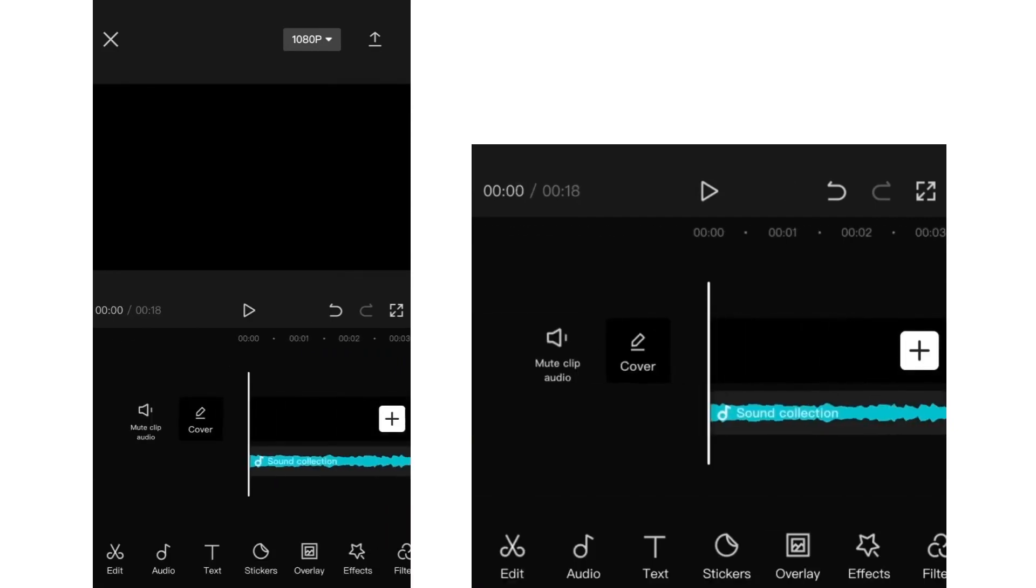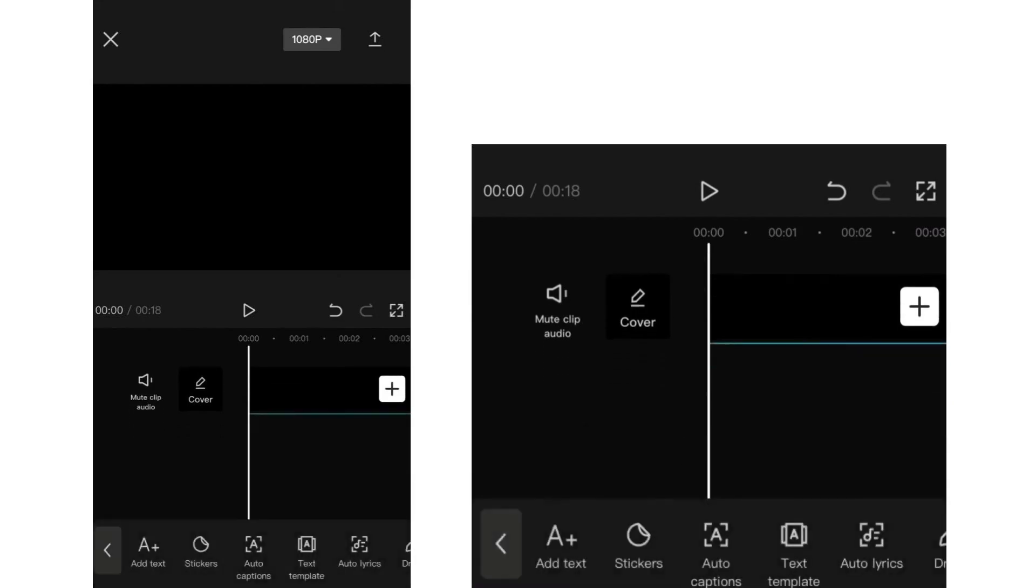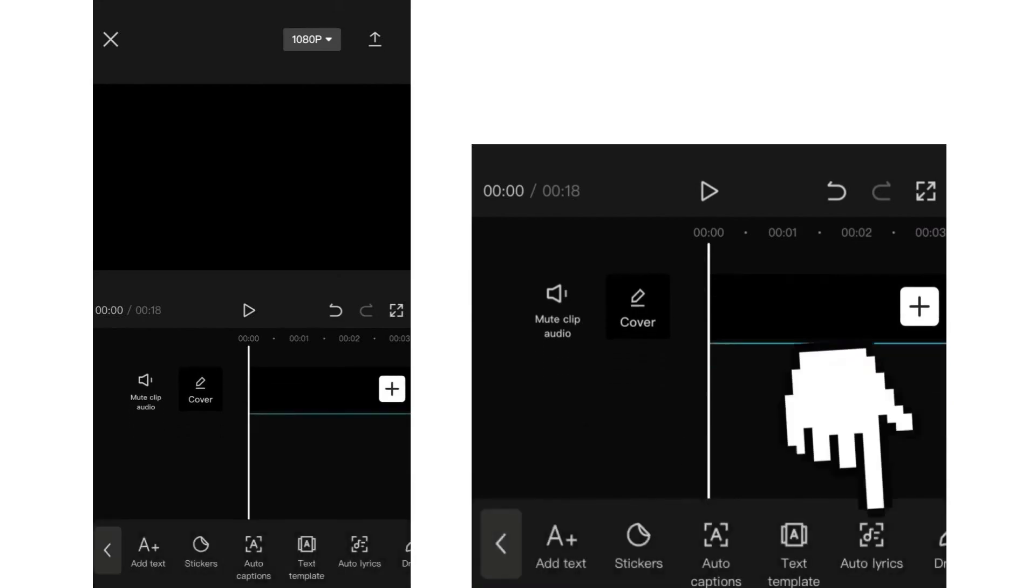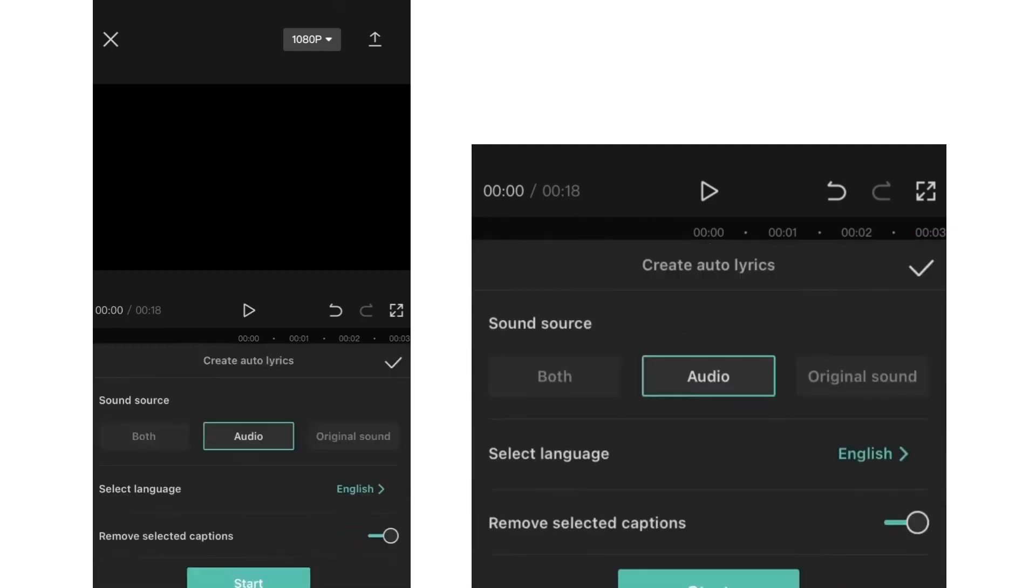And now we're ready to add the lyrics to the song. So here, just click on the text right here and then select auto lyrics.